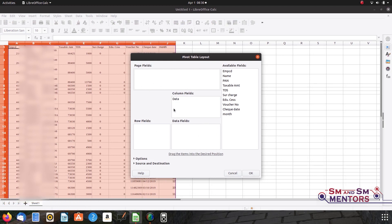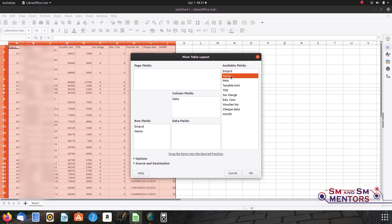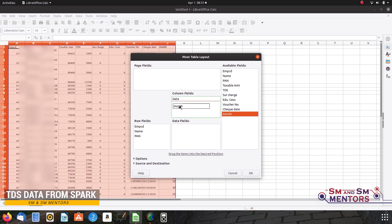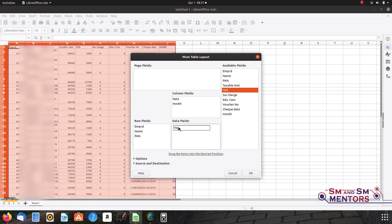You can find your employee ID and name. If you want to add a row field, you can add the employee ID, name, and PAN. You can also add the employee code, name, and PAN. In this case, we have a month in the column field and we have a data field in the TDS field.